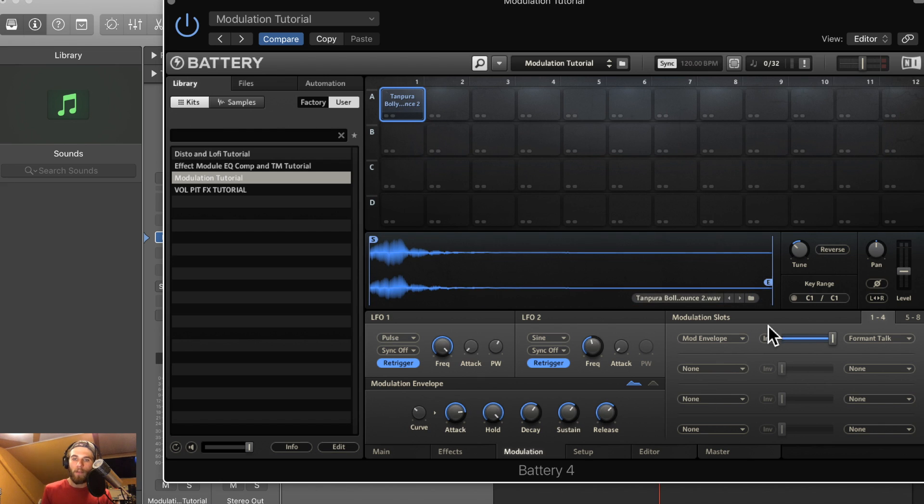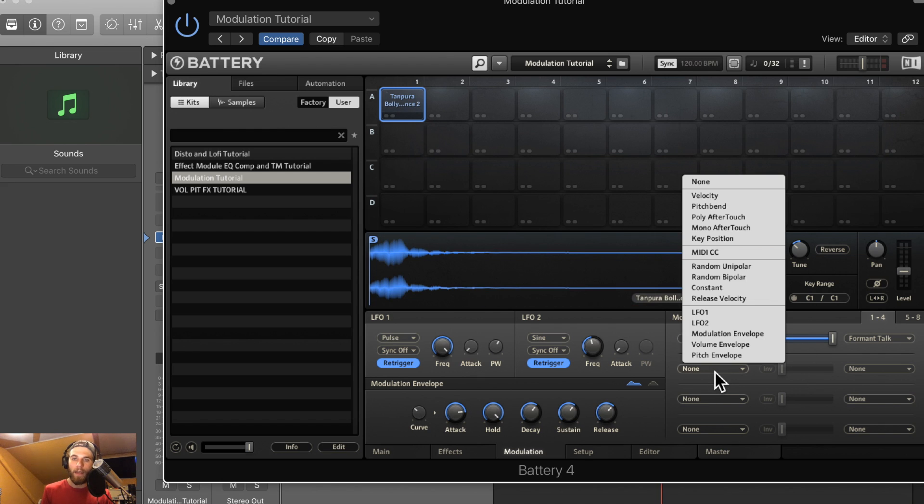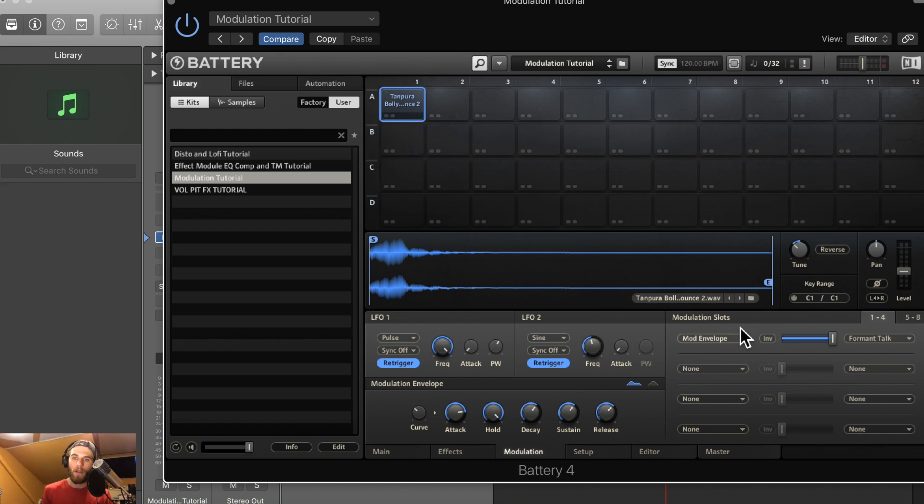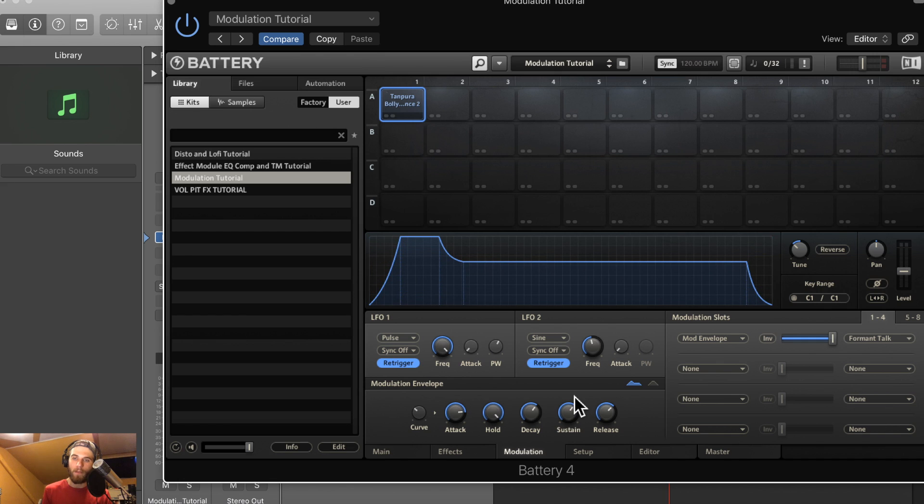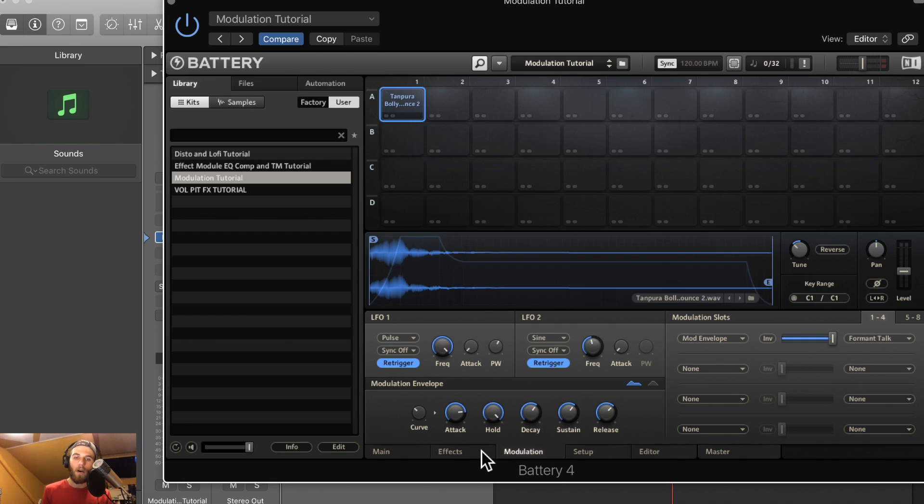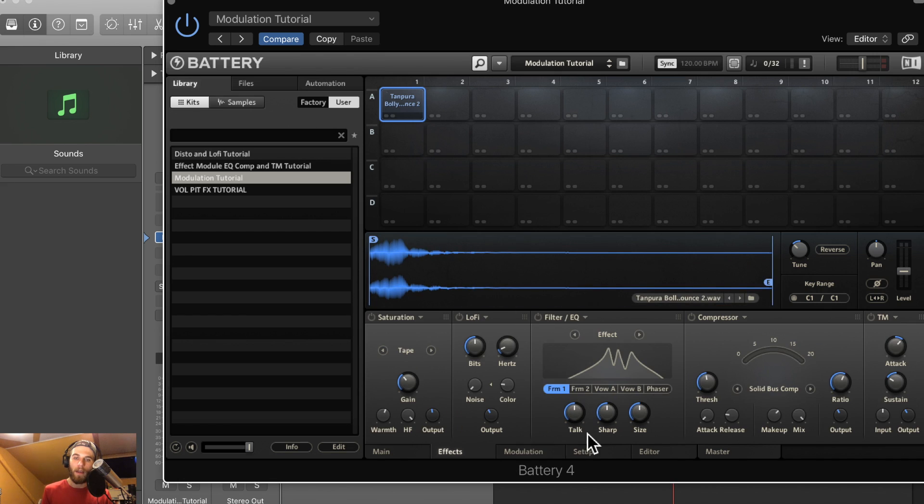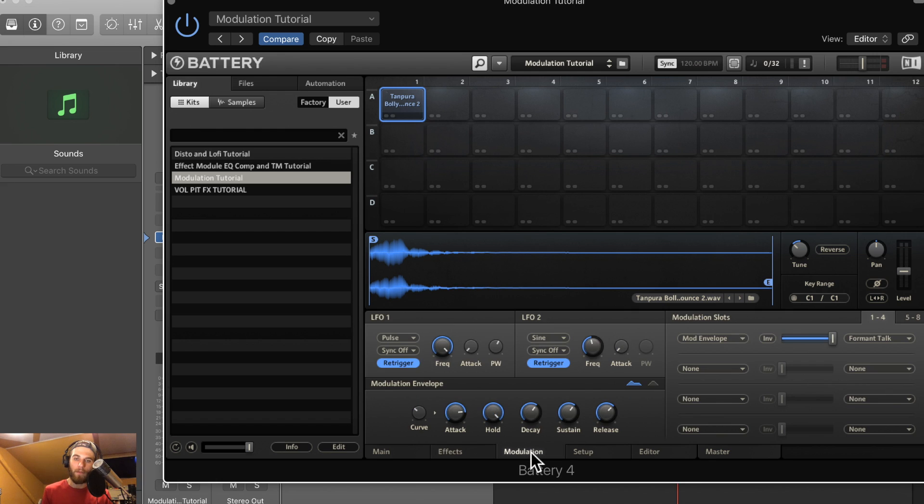And you have the modulation slots, which decide what is going to modulate what. So I'll show you real quickly an example. The mod envelope here, this envelope, is going to be modulating the formant talk knob on the EQ effect. So this guy right here is going to be modulated by that envelope. I'll show you real quick what this sample sounds like without it.